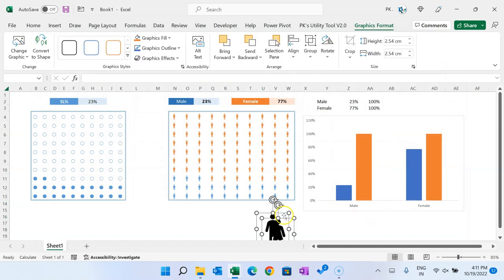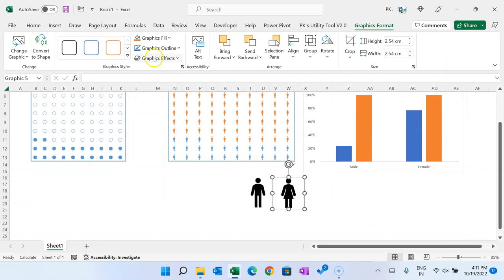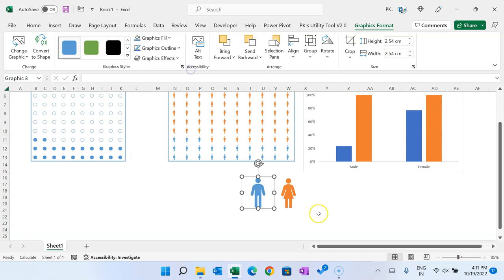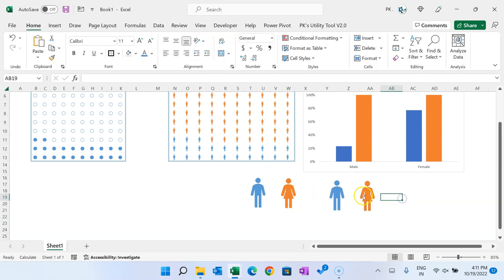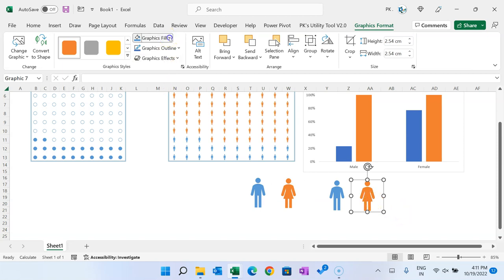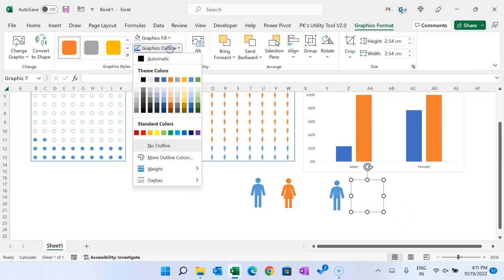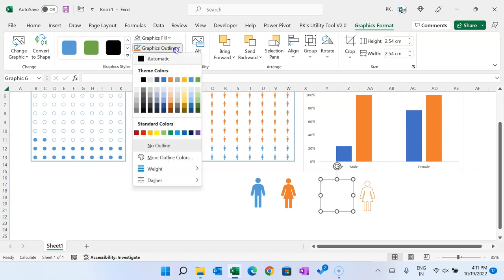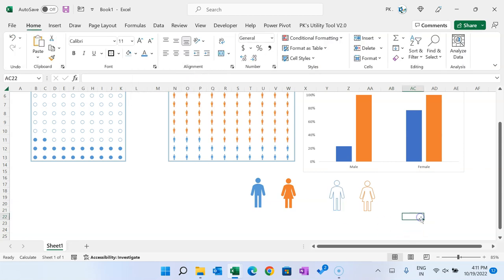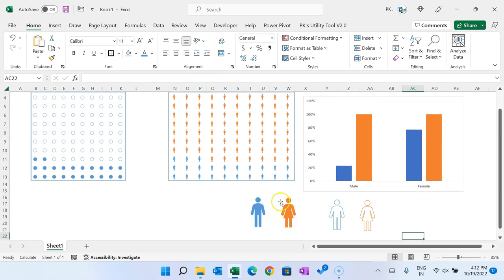Select both icons, make copies, and keep them aside. For the second female icon, set fill to 'No Fill' and set the graphic outline color. For the second male icon, also set 'No Fill' and choose the graphic outline color. So we have one filled and one unfilled icon for both male and female.